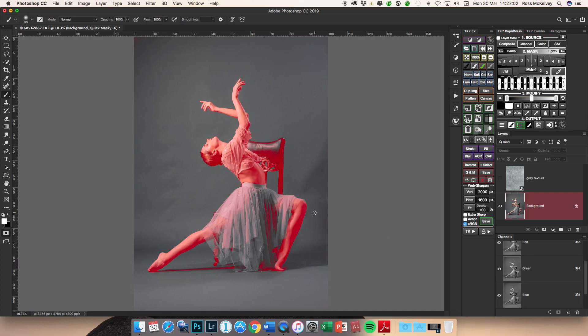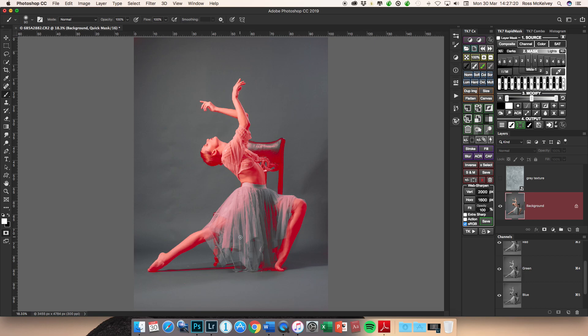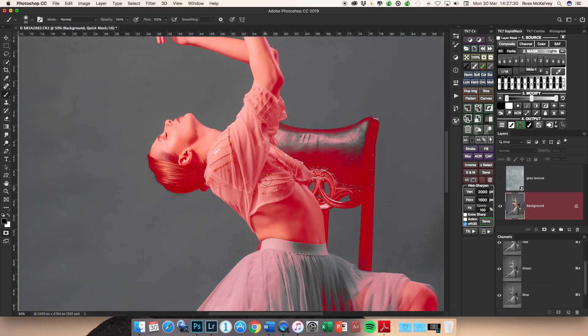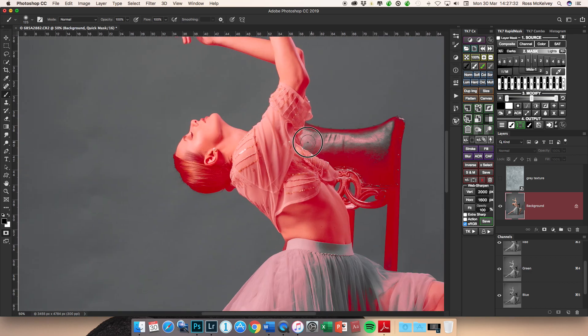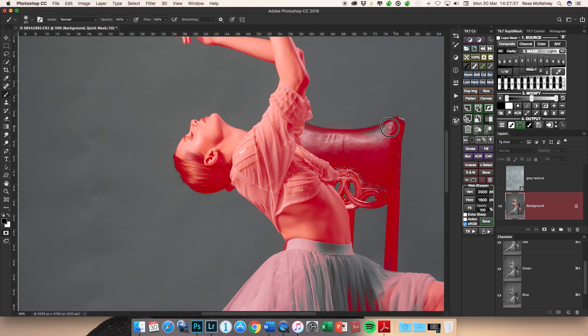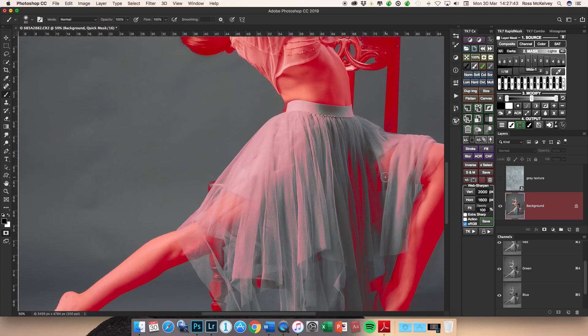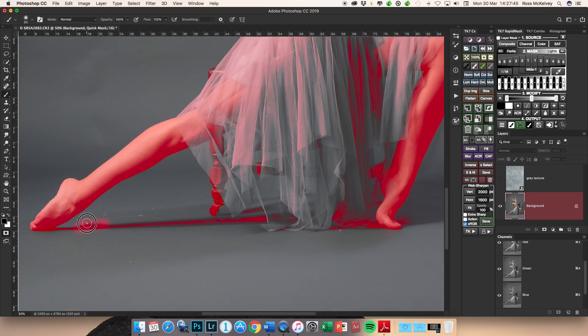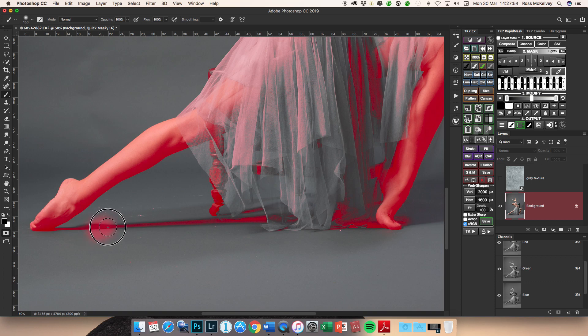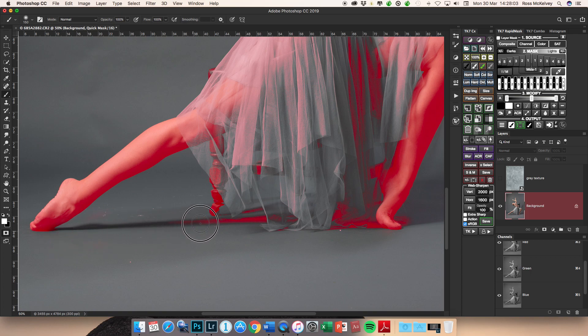Now it has also selected parts of the chair and parts of Ayla's skirt. Obviously the color of Ayla's skirt is quite similar to the gray background and it has also selected part of the shadow on the floor which I don't want. So if I hit the letter Q, that brings me into Quick Mask mode. I can then go B for brush, 0 for 100% opacity. I'm a great man for using all these keyboard shortcuts - why would you go up there and wang that slider up and down when you just simply press a number. 0 for 100% opacity.